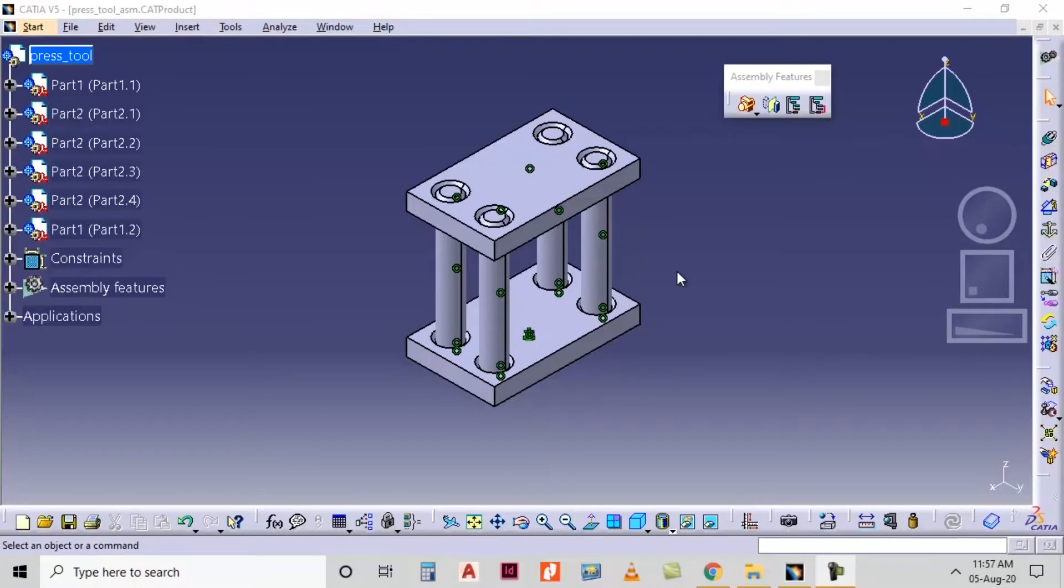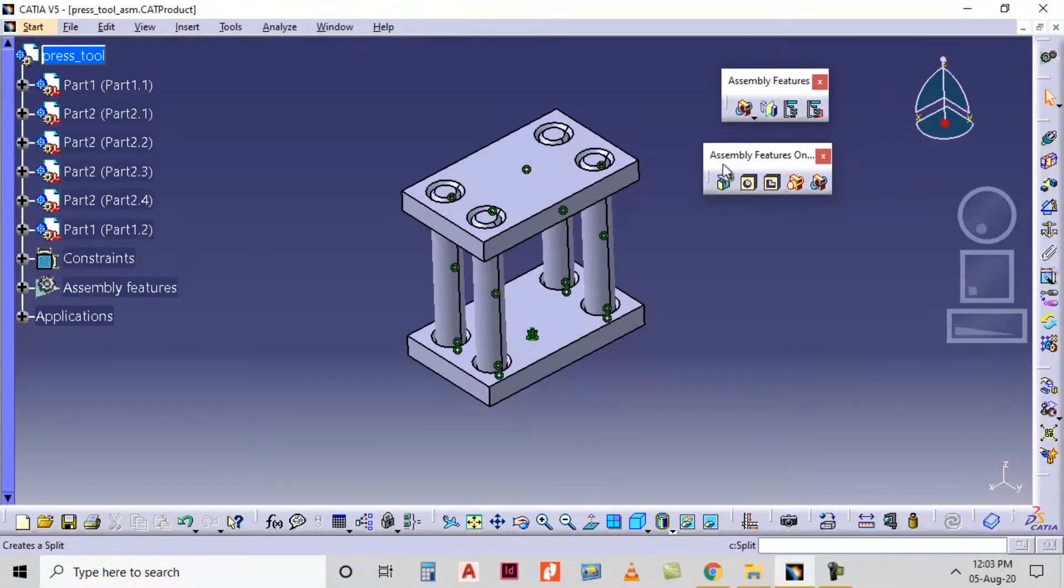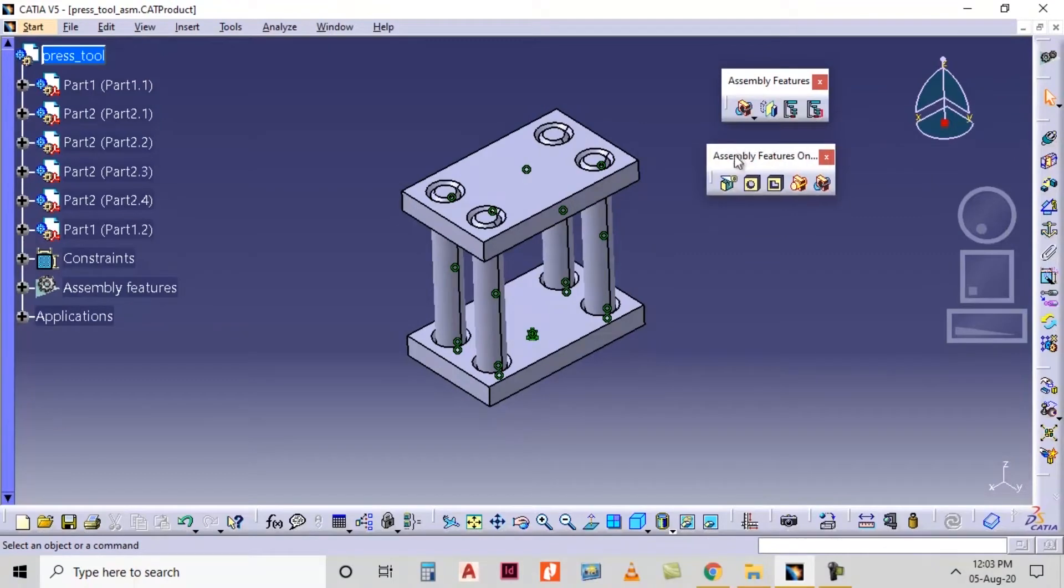Hey guys, in this tutorial we are going to see CATIA product design workbench assembly features. In assembly feature we will see the assembly feature on scene option, in which the first option is split. By using this option we can split the assembly by providing the splitting element as a face or plane.